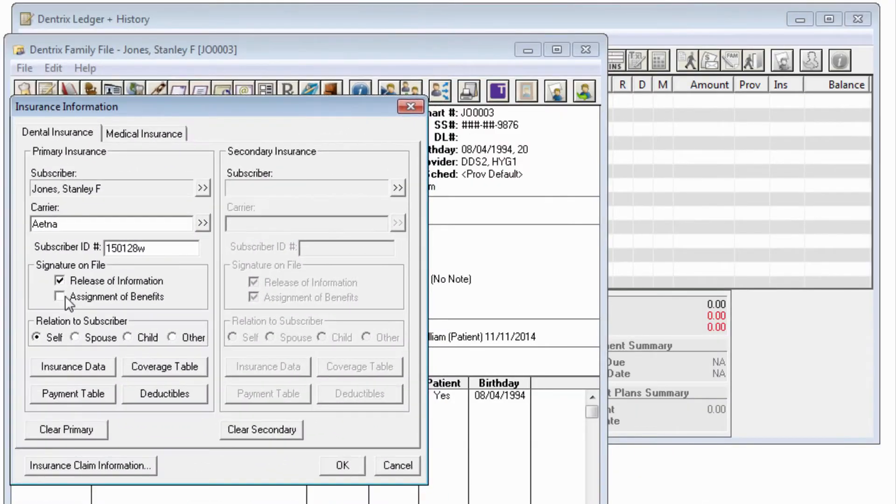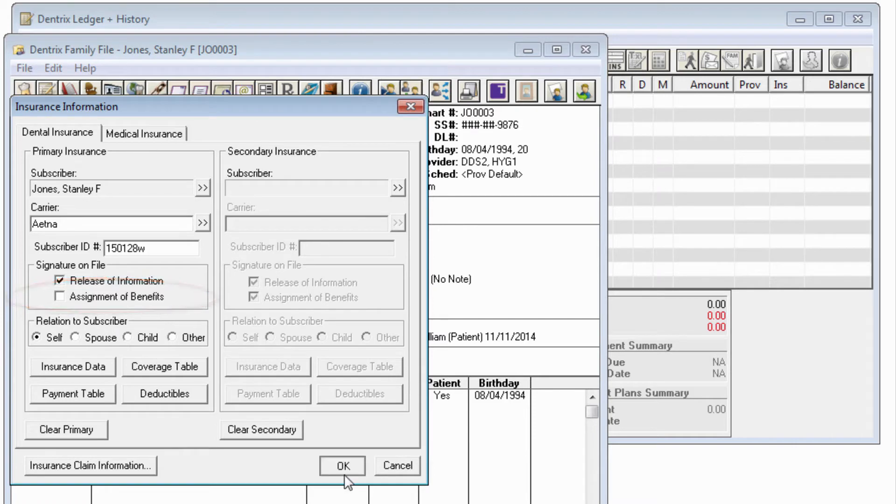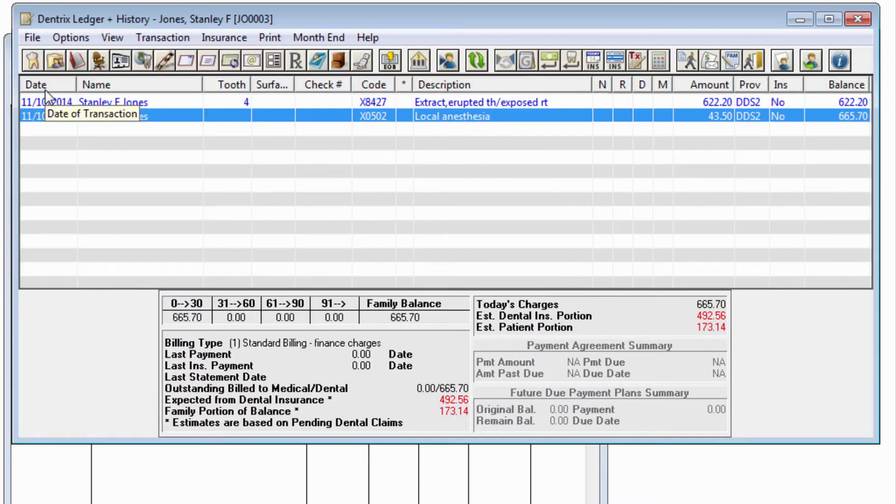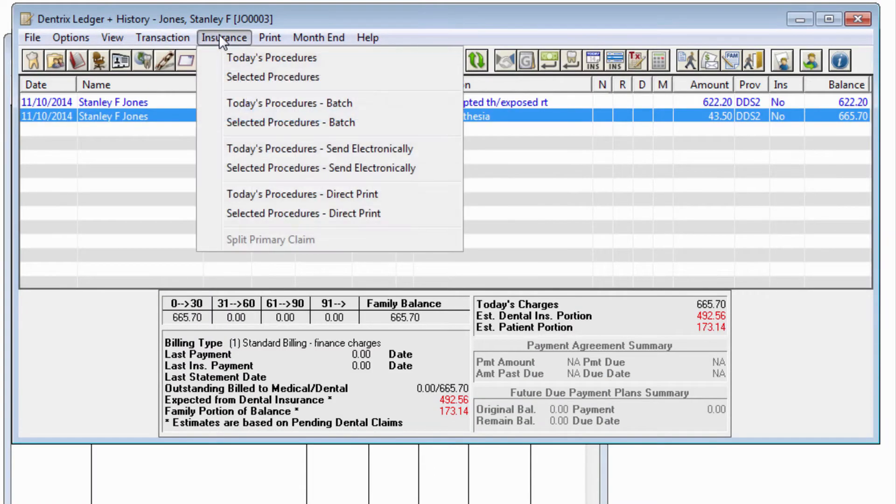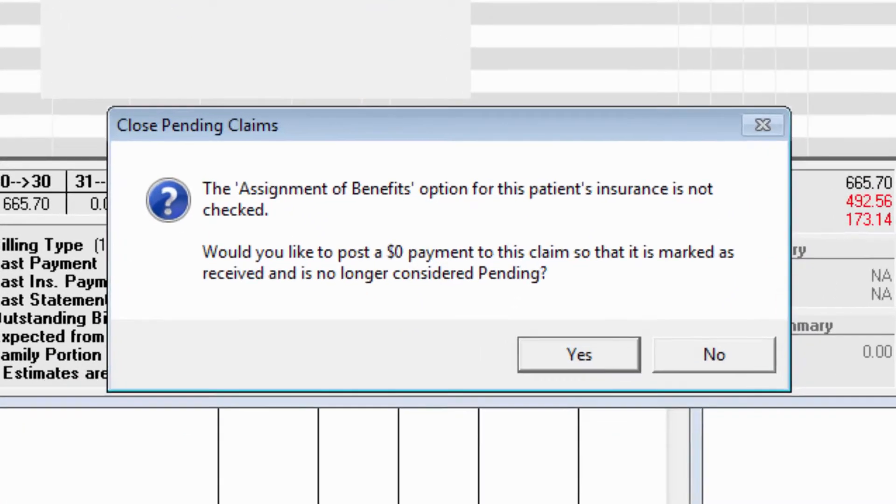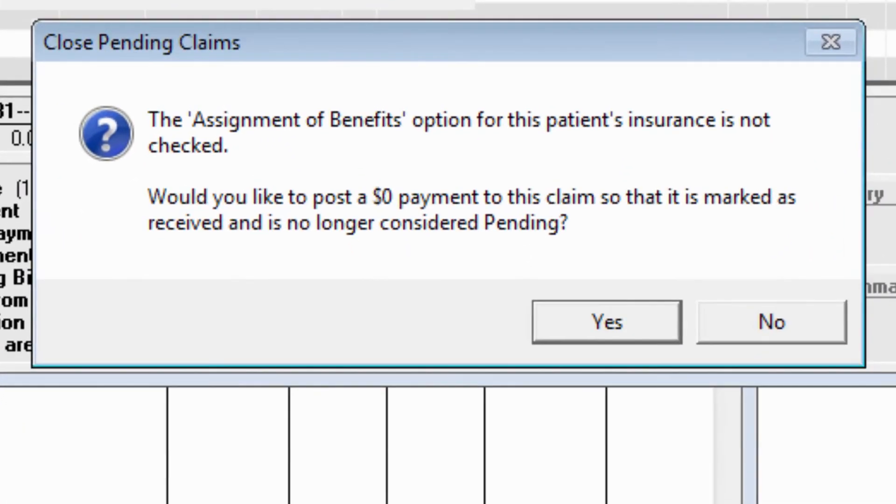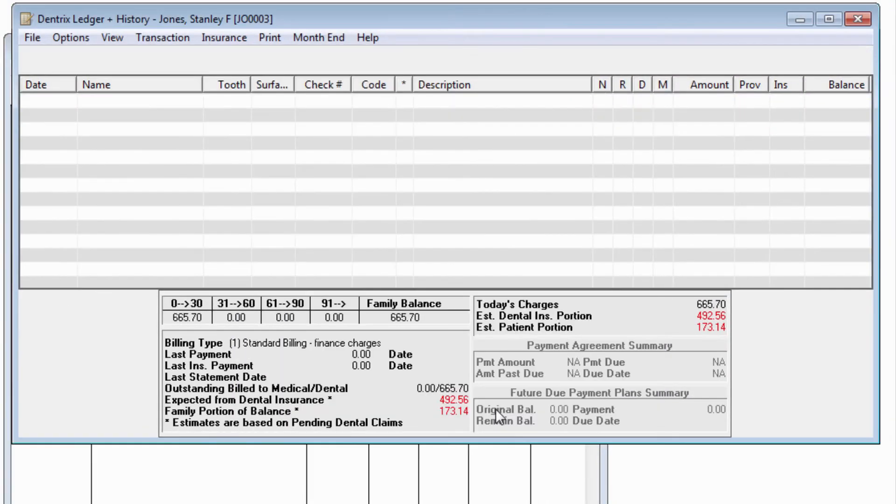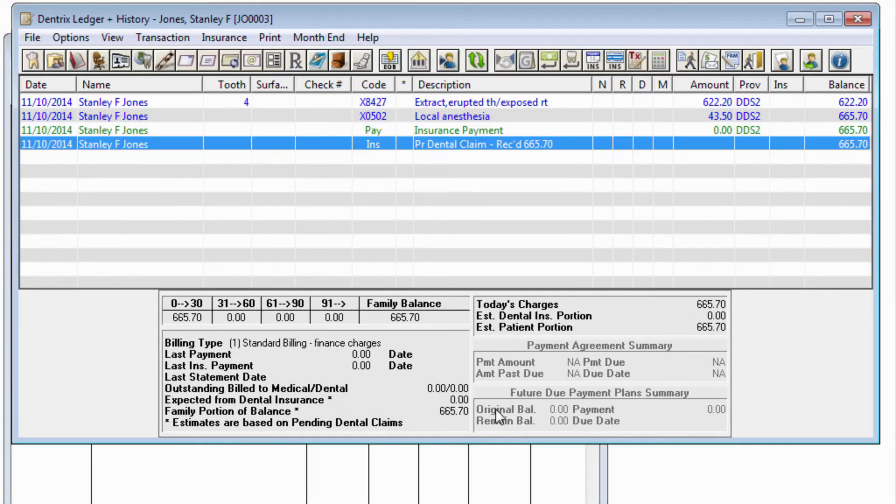Now, when the patient does not have the Assignment of Benefits checked in their insurance information, after you create the claim, you will be prompted with the message: The Assignment of Benefits option for this patient's insurance is not checked. Would you like to post a $0 payment to this claim so that it is marked as received and no longer considered pending? Choosing Yes will prevent this claim from appearing as an outstanding claim on the insurance agent report.